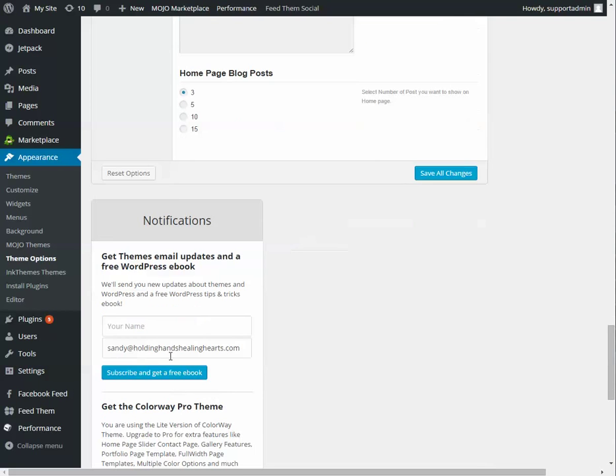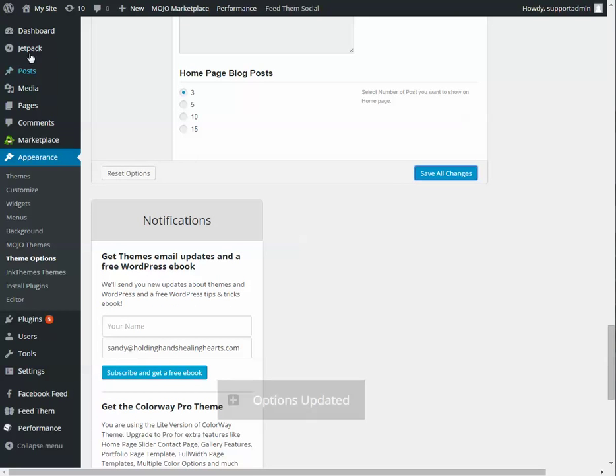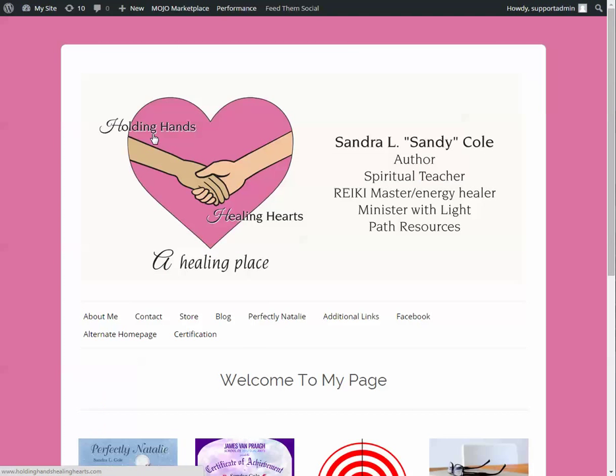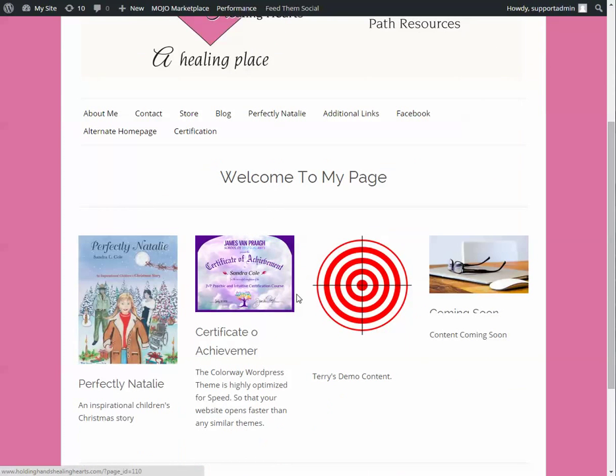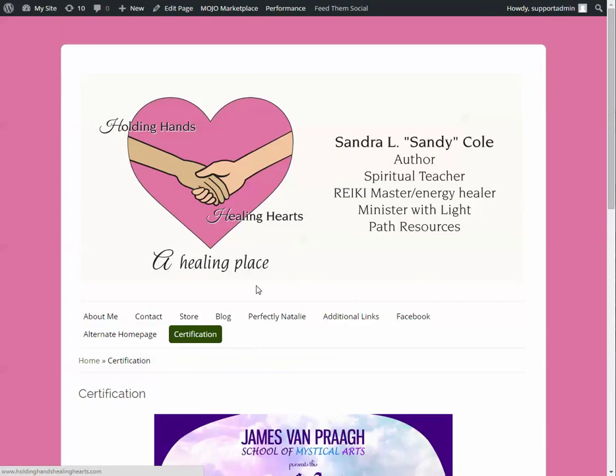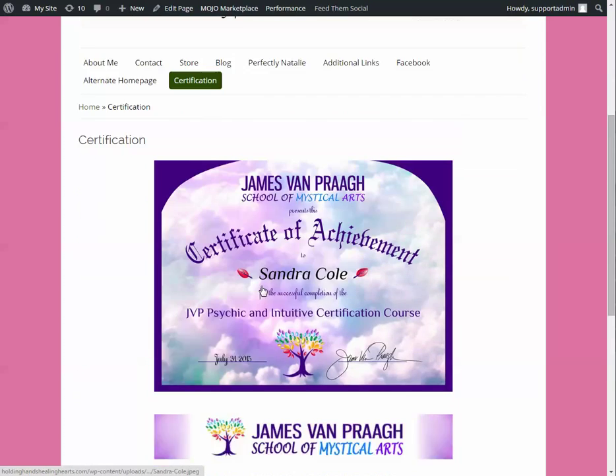So once that's all saved, we do save changes. It says it's updated. Let's go view the site. Now number three, it says Terry's target. If I click on it, it takes me to the certification page.